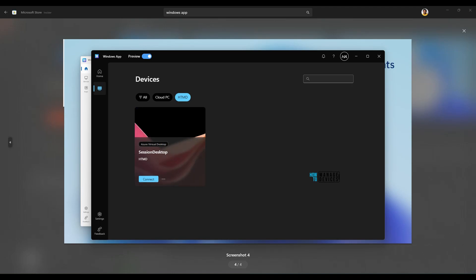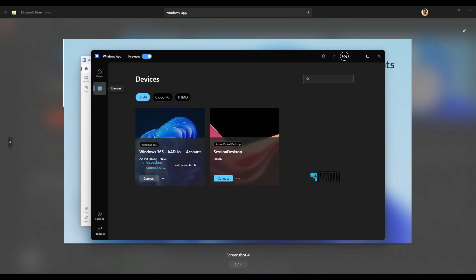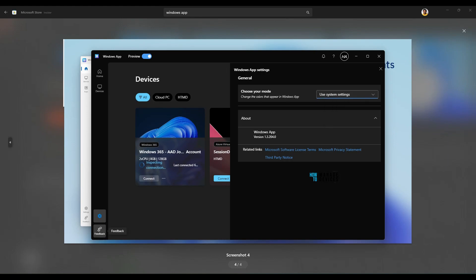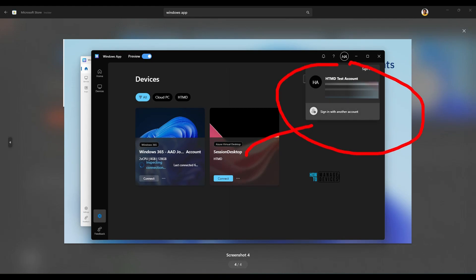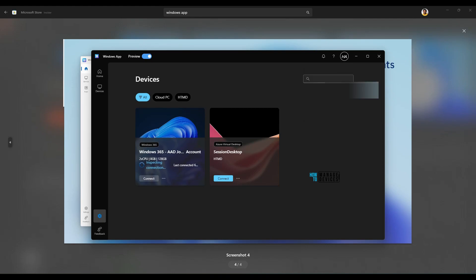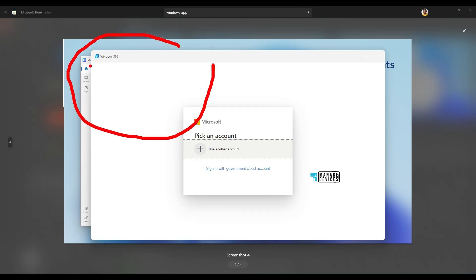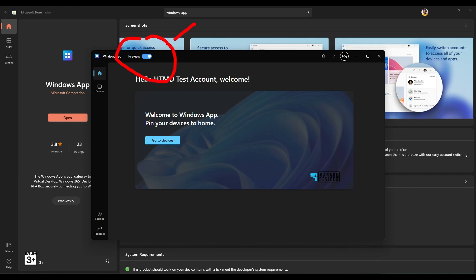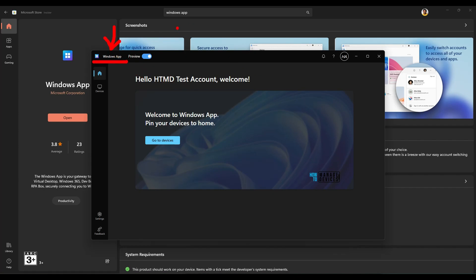You can filter on Cloud PC or filter on AVD — Azure Virtual Desktop Windows VMs in the cloud. On the application home page you can see the home page, devices section, and in settings you can see version details. You can set light mode, dark mode, or use system settings — I prefer system settings normally. There's also a feedback option. If you turn off the preview toggle, it becomes a Windows 365 application; enabling the preview makes it Windows App again. Now you know the difference between Windows 365 App and Windows App.